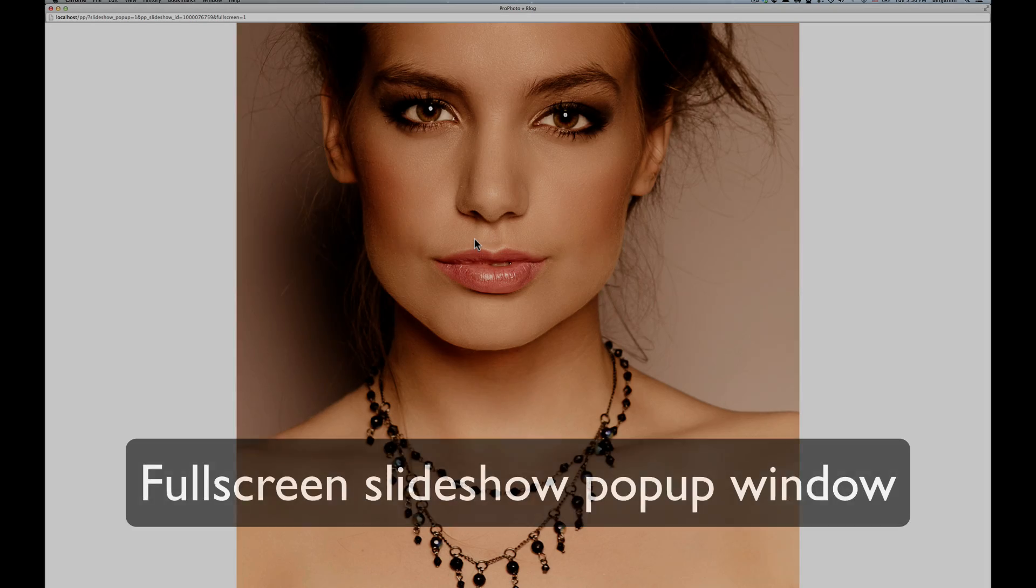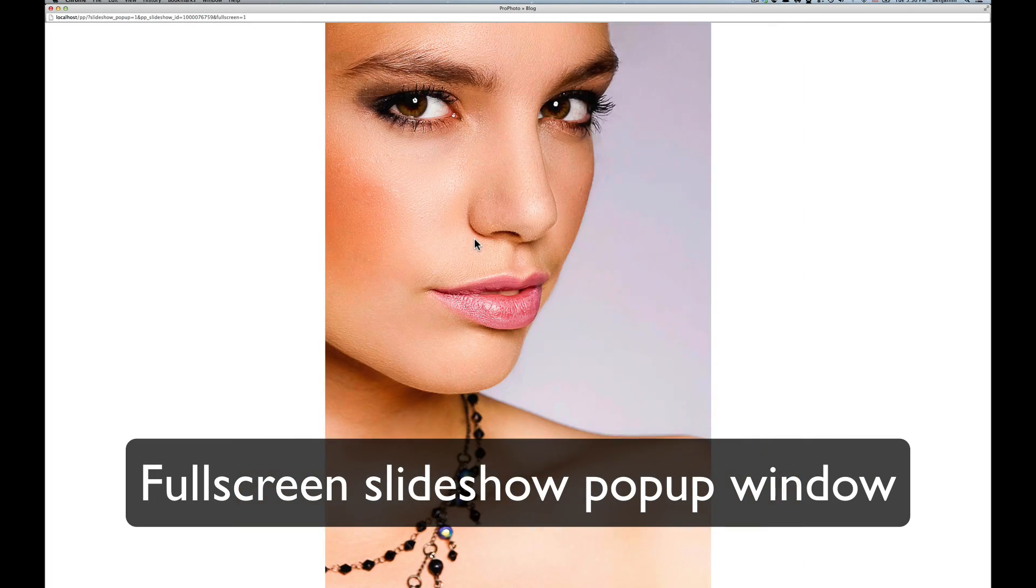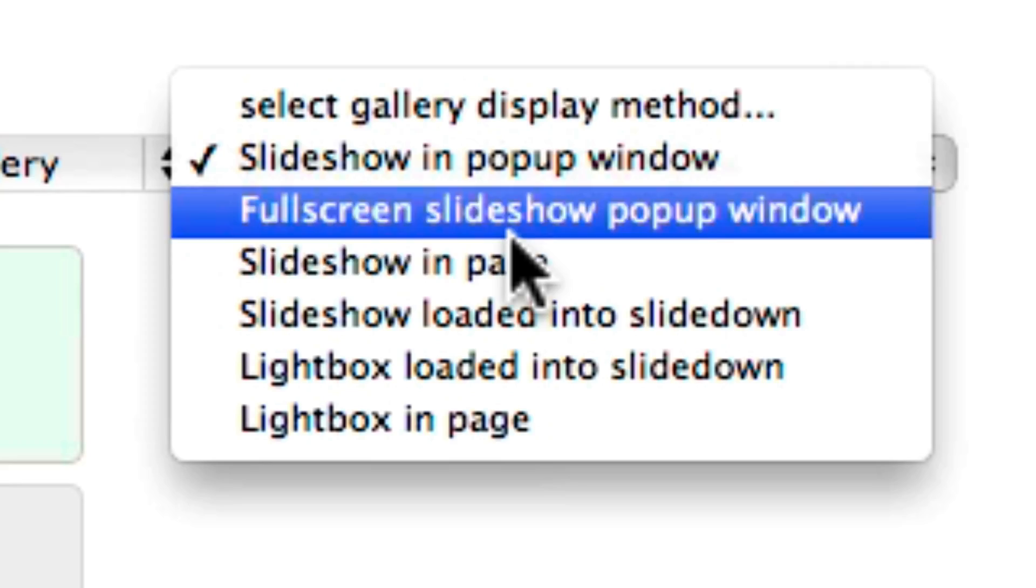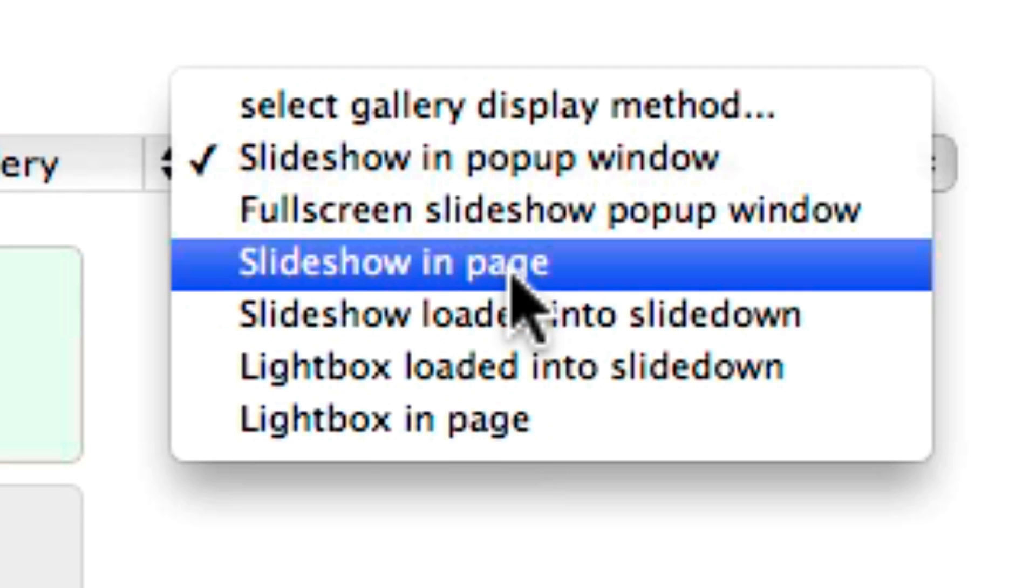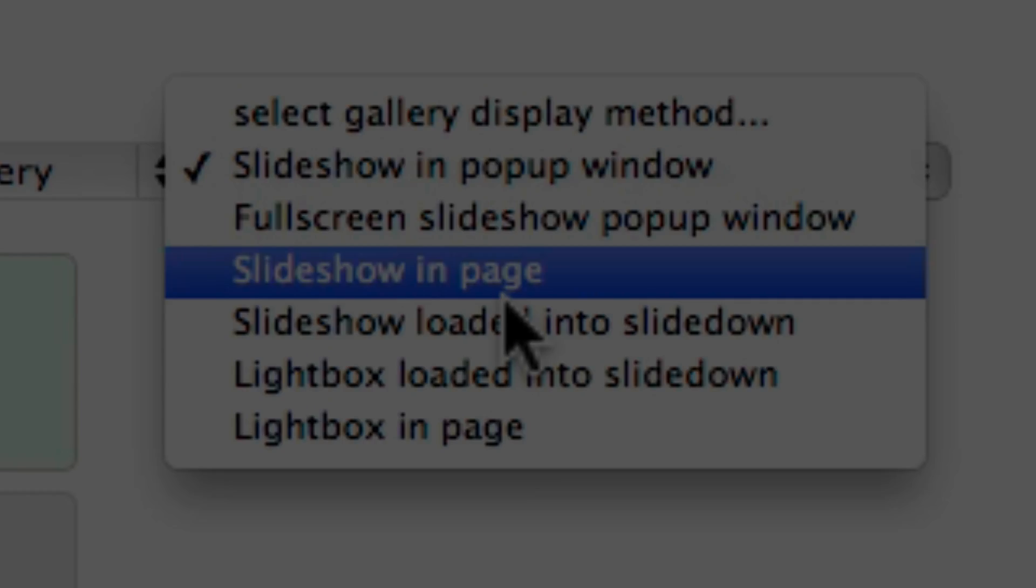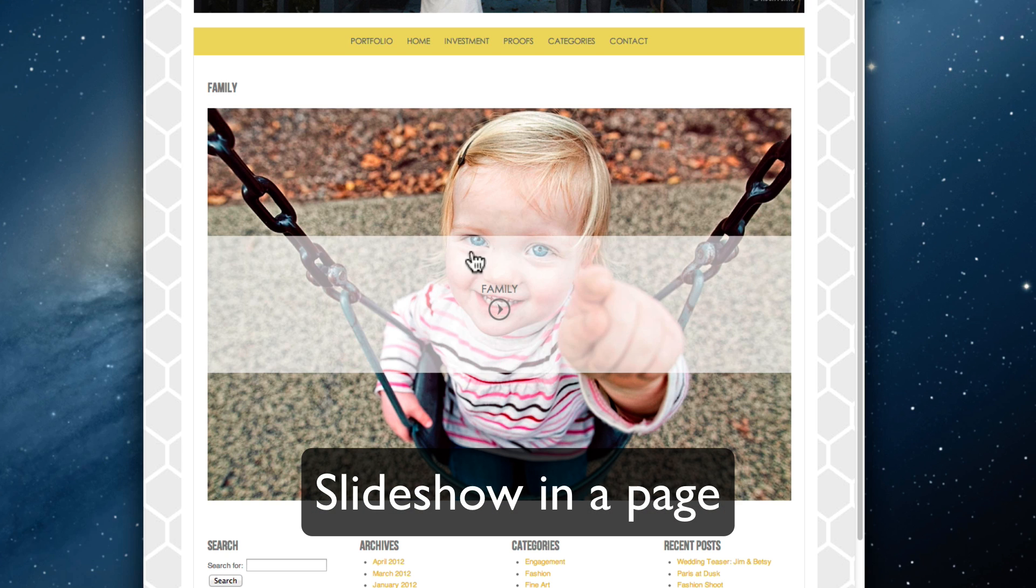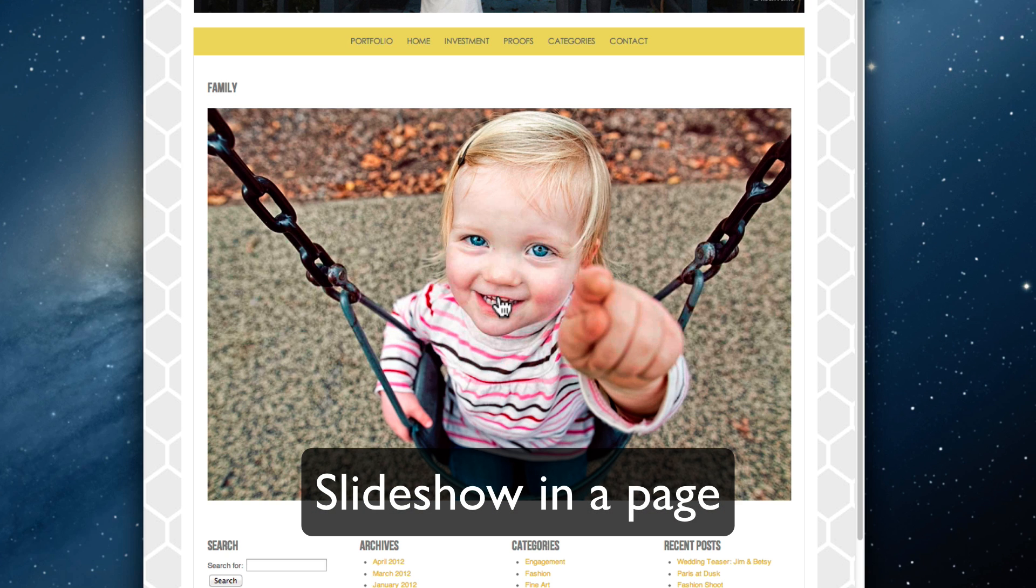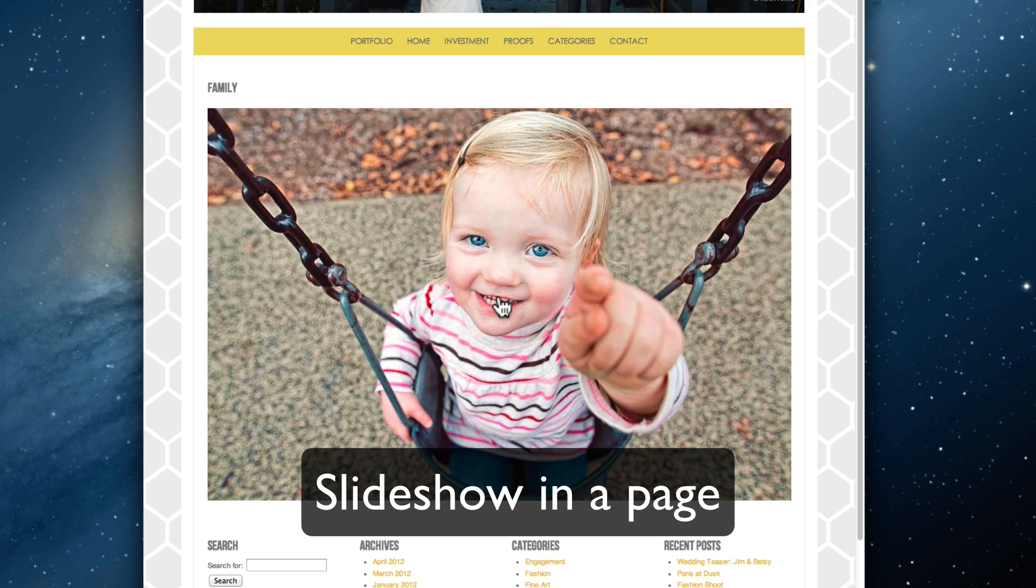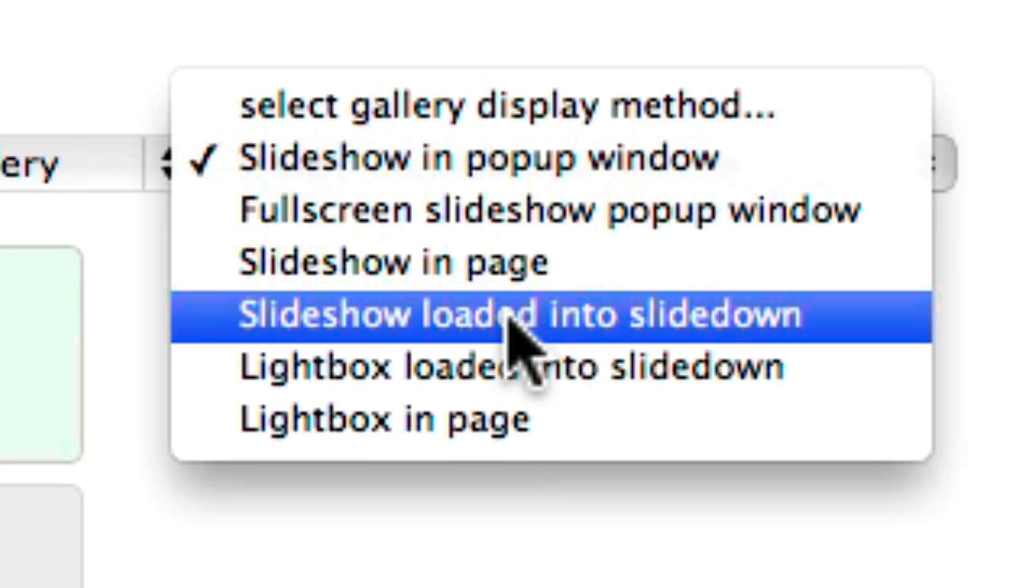A slideshow in its own page, a slideshow loaded into a slide-down.